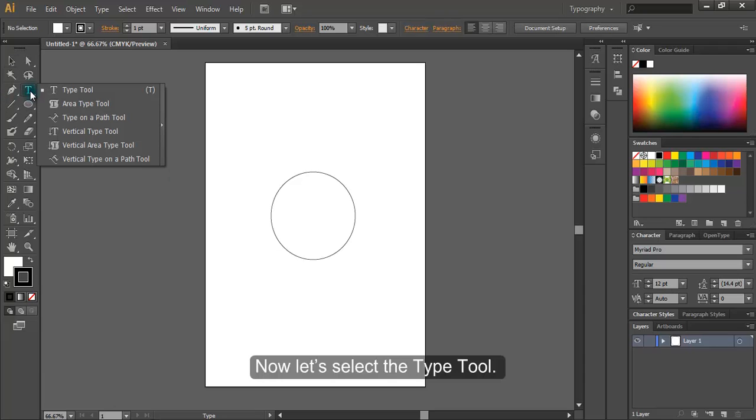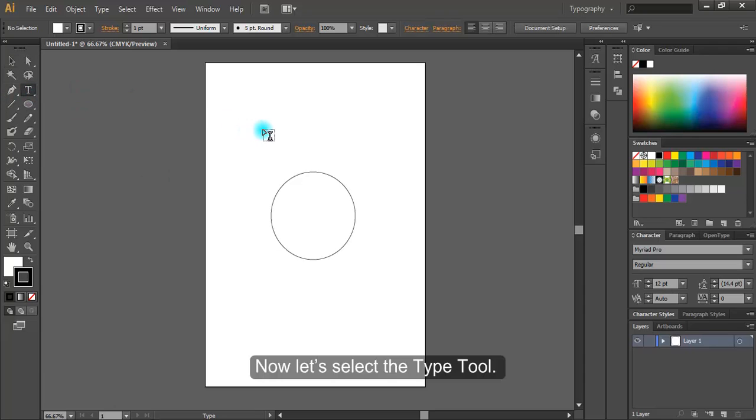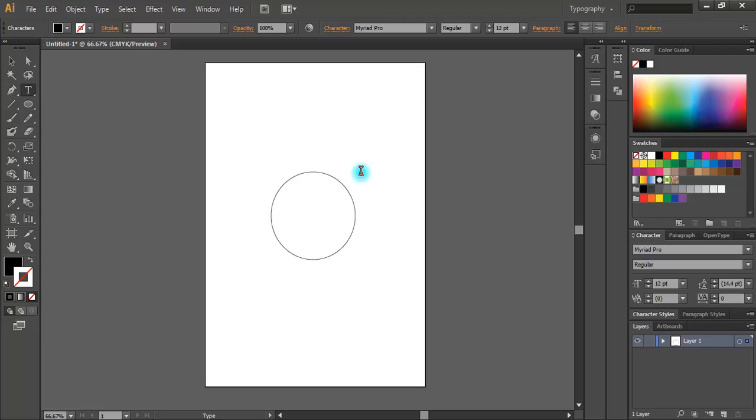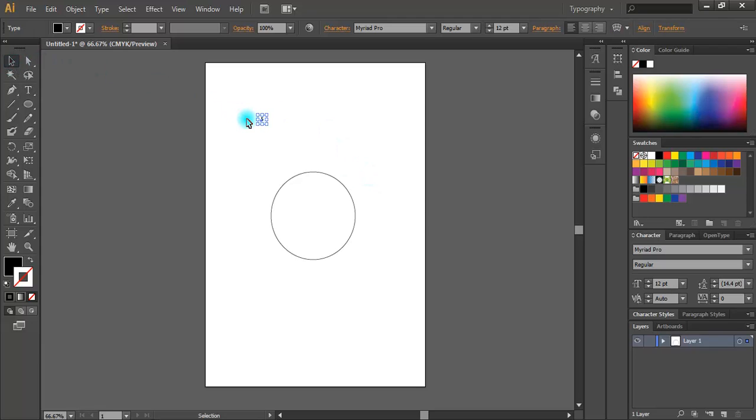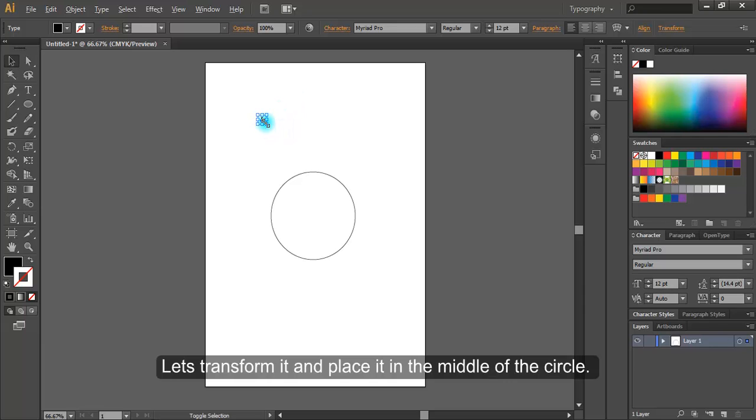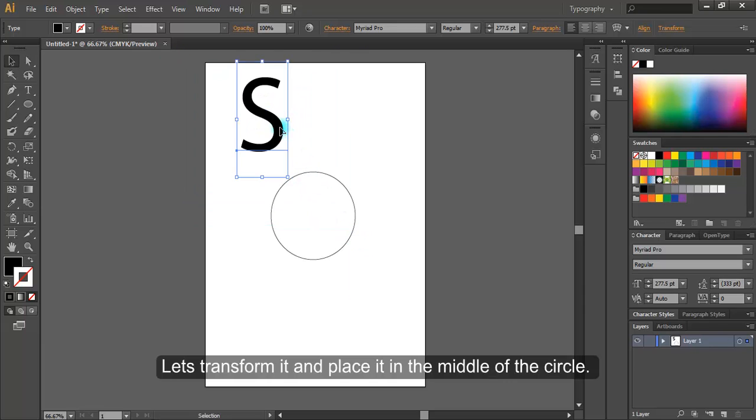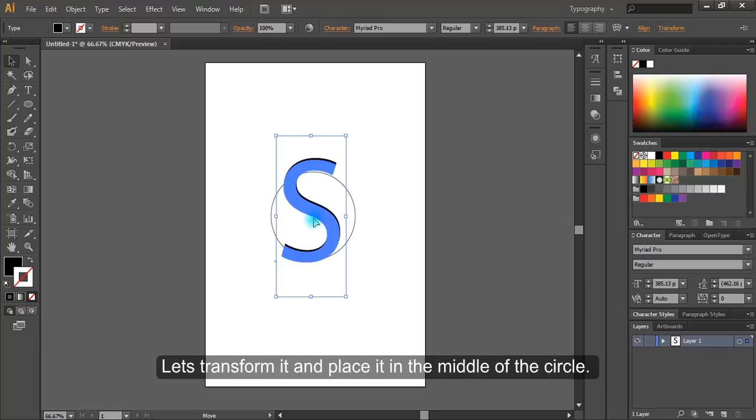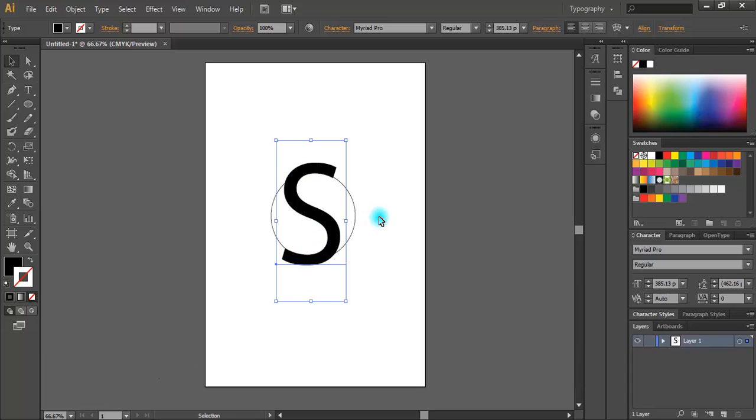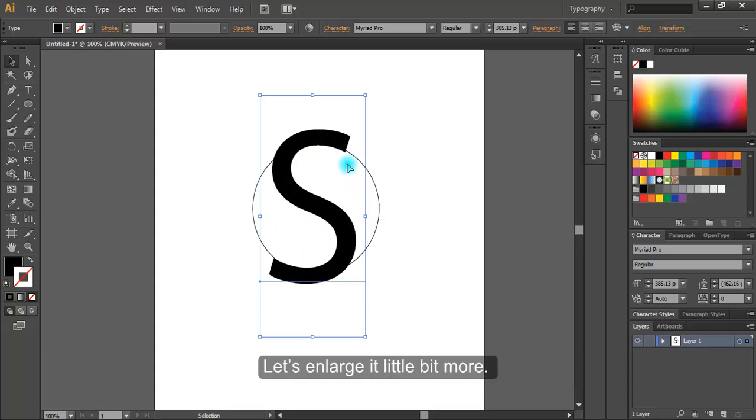Now let's select the type tool. Let's type S. Let's transform it and place it in the middle of the circle. Let's enlarge it a little bit more.